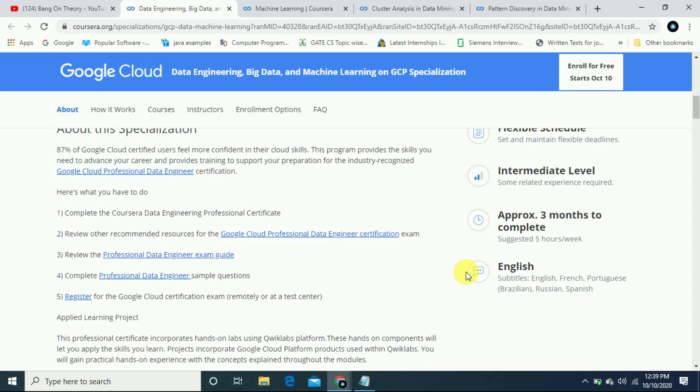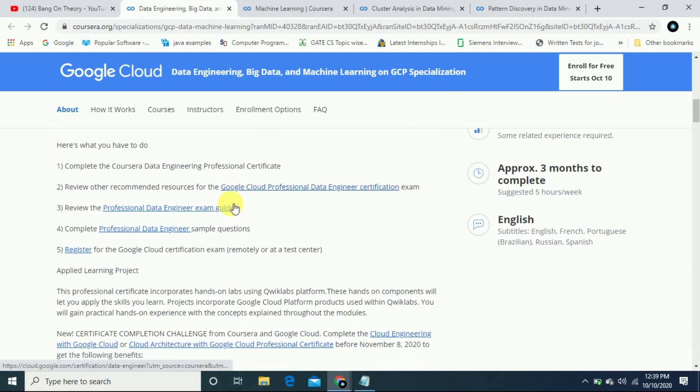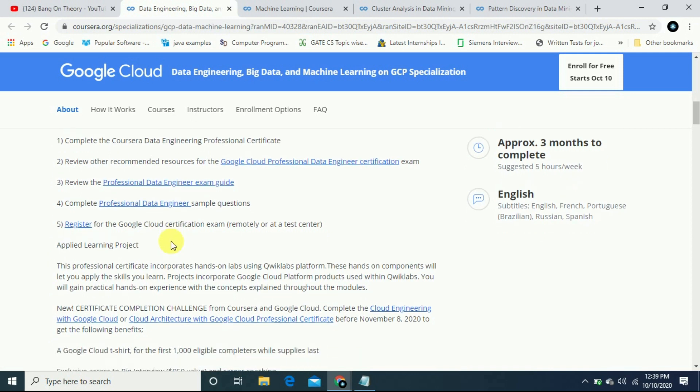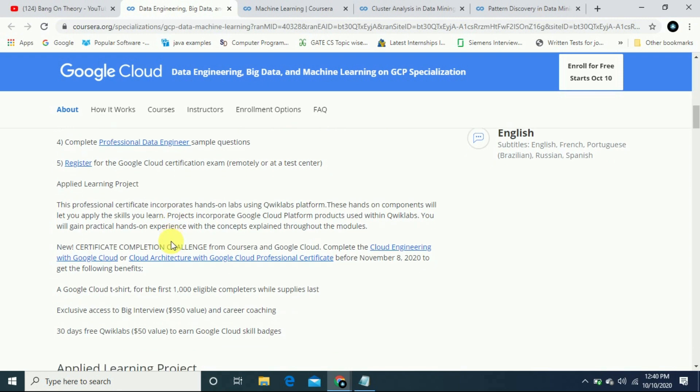With this specialization, you will be able to find the Coursera engineer certificate on LinkedIn and you will be able to prepare for the Google Cloud Professional Data Engineer certification. Professional data engineering exam guide will be provided, professional data engineering sample questions will be provided, and you will be ready with your GCP certification.